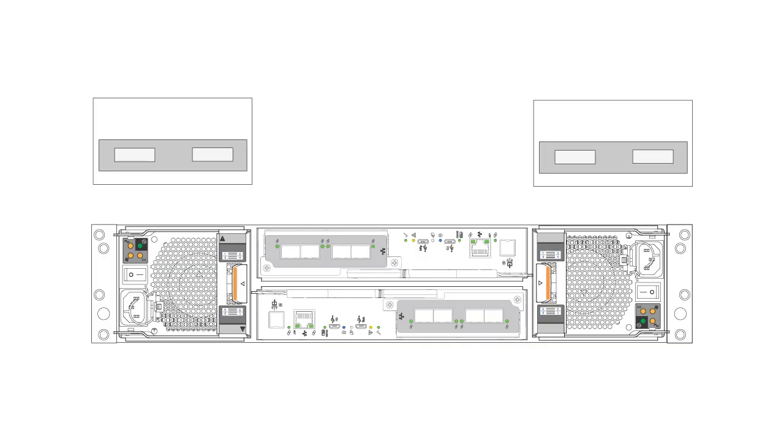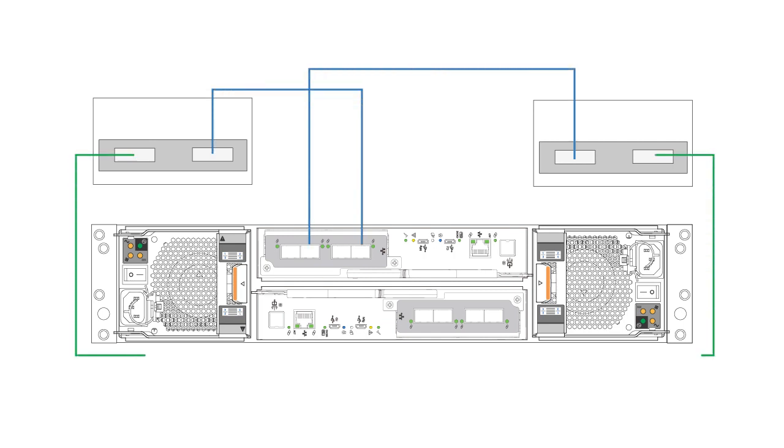First, connect the ME5 system to your Windows host according to the instructions in the ME5 Series Deployment Guide. Your configuration may vary, but will look similar to this diagram.